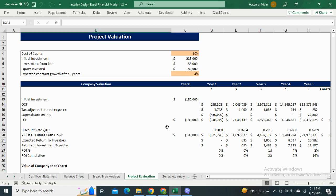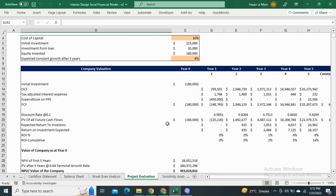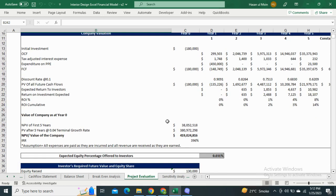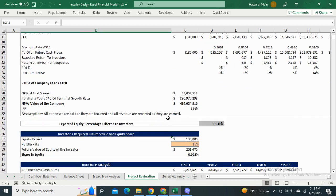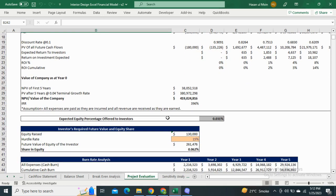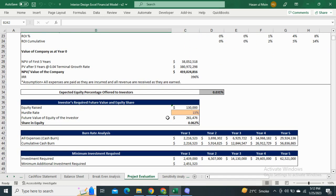Moving on to the project evaluation, it shows the value of your company at year zero. It also includes the burn rate analysis and minimum investment required.